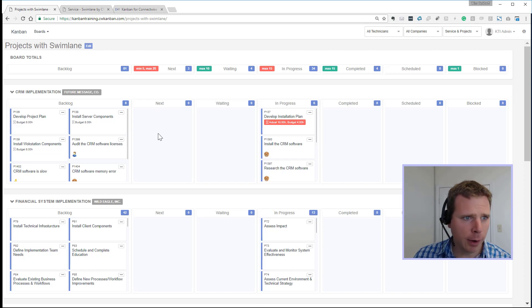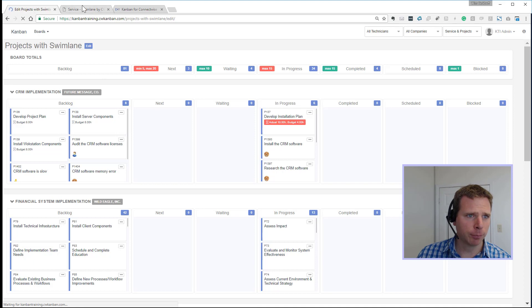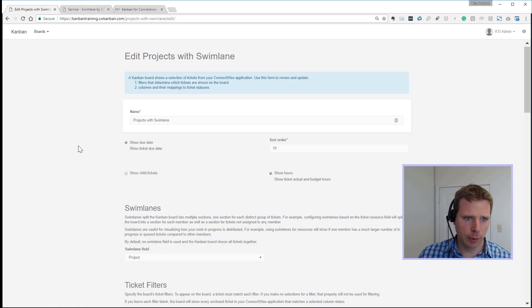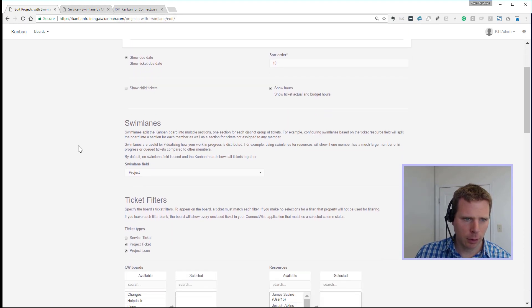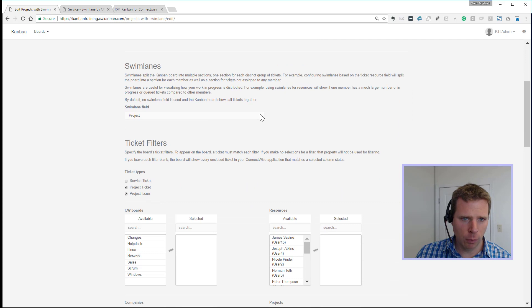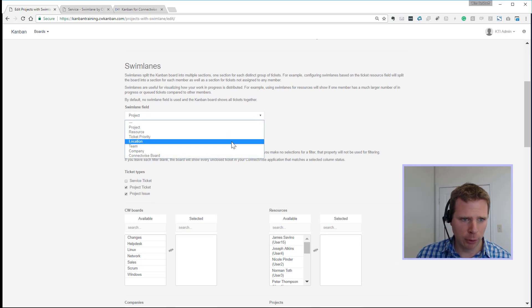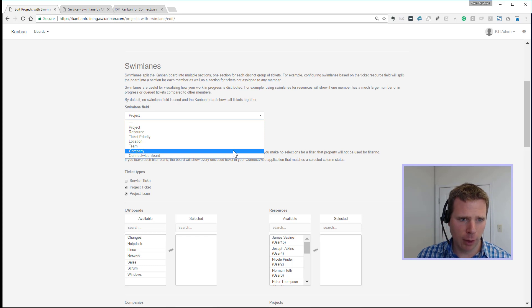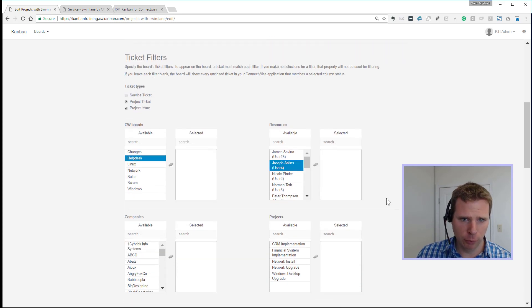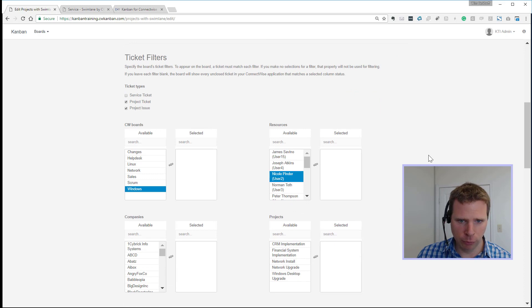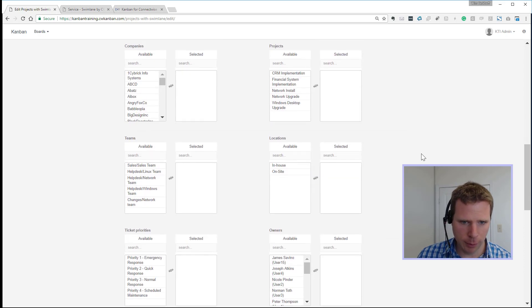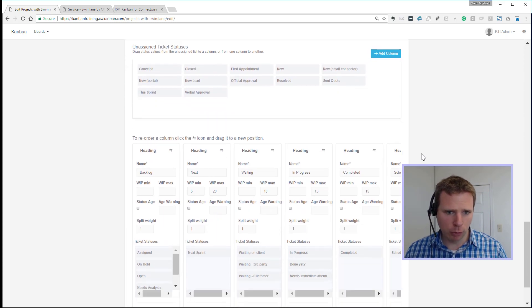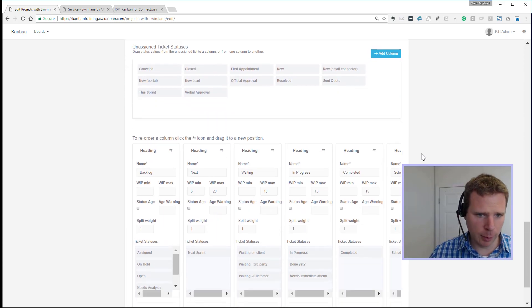Number nine, I'm going to show you the board edit screen. So in here, we've got the new option for the swim lane field. So you can do it by project resource, priority location, team company, which is client or your ConnectWise board. You've got all those filter options for boards, resources, and so on. And then we've got new options for the column setups.